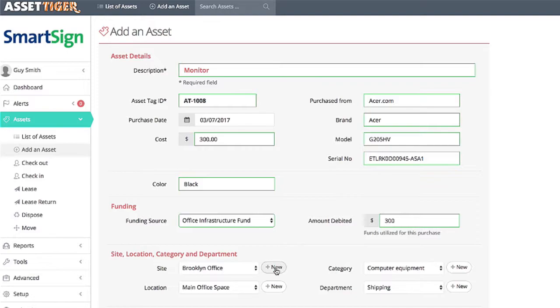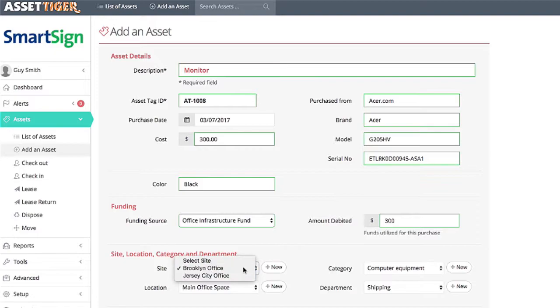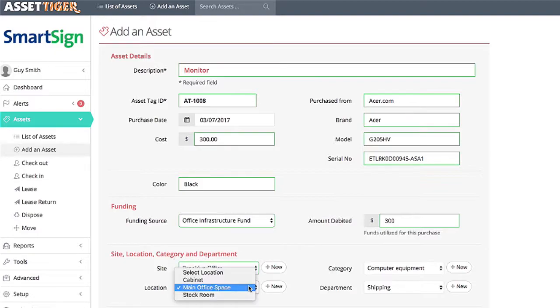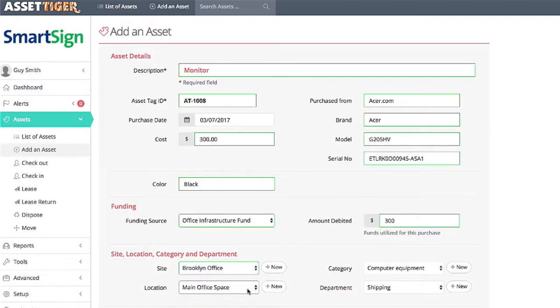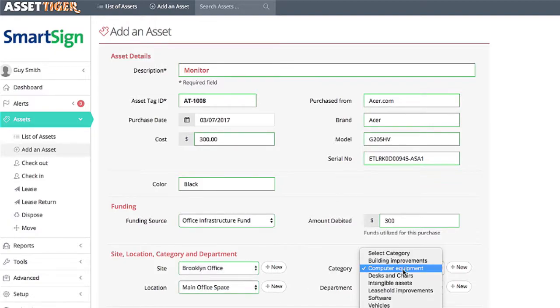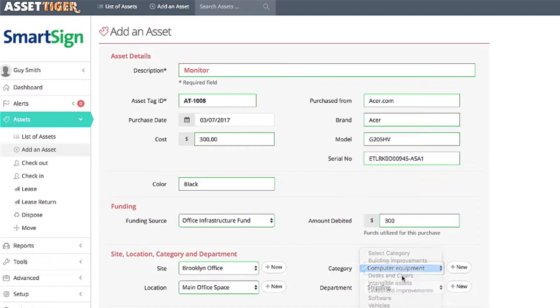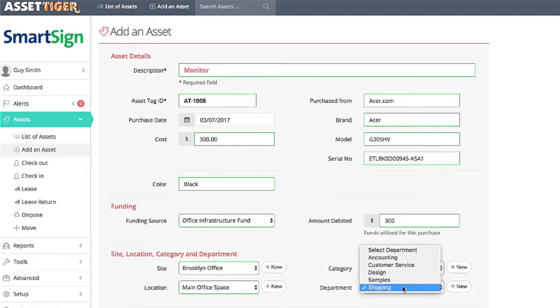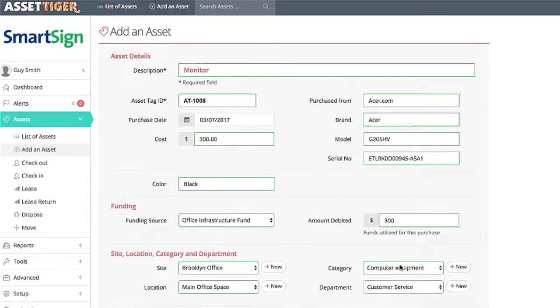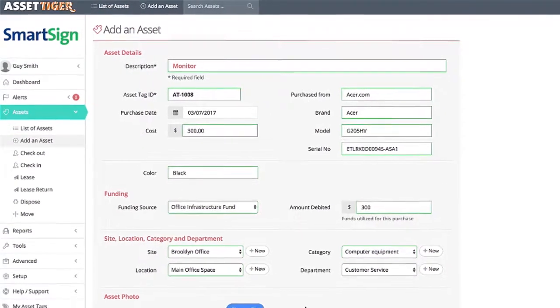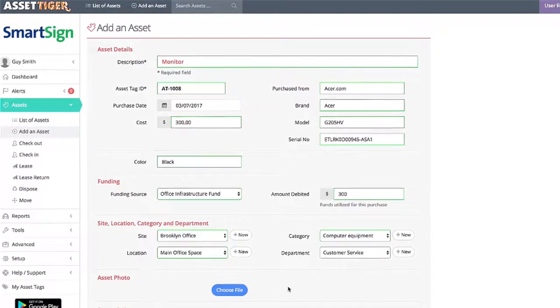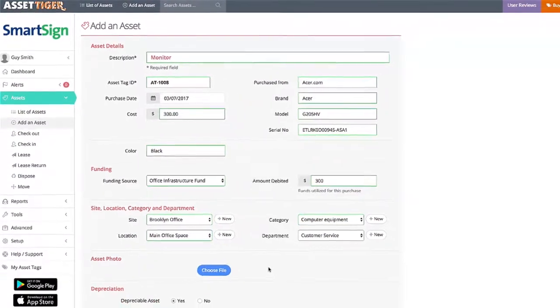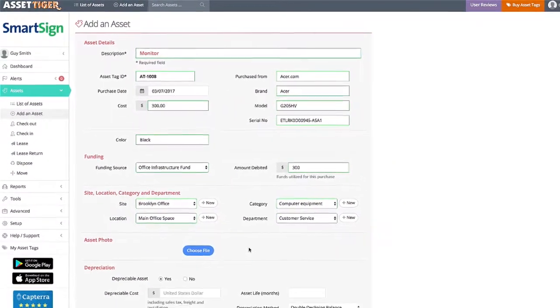The monitor will be used in the Brooklyn office, in the main office space. It's in the category of computer equipment, to be used by the customer service department. Again, being specific here means that you can make use of all of the optional reports as well.